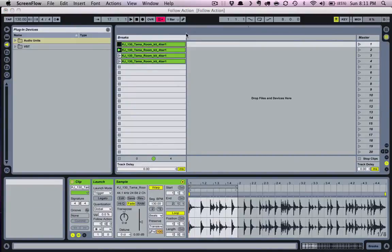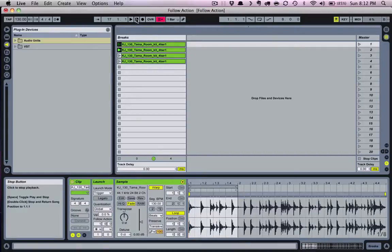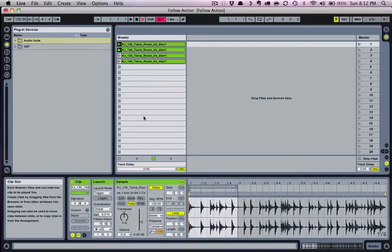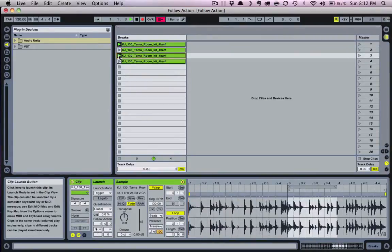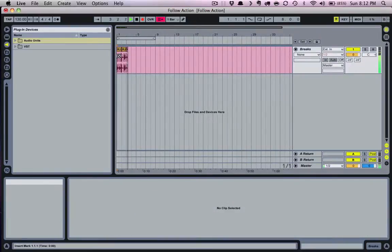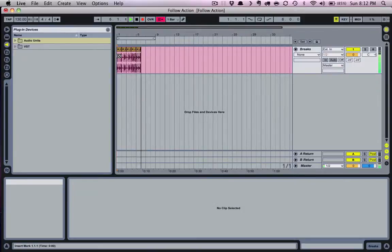Now that we have these follow actions set, let's look at a quick tip that allows you to create improvised arrangements on the fly. Simply bring the playhead to the beginning by hitting the stop button twice, arm the track to record on the transport bar, then trigger a clip. Tab over to the arrangement view and you'll notice that this follow action sequence is being recorded there. This technique allows you to create improvised arrangements quickly and easily.